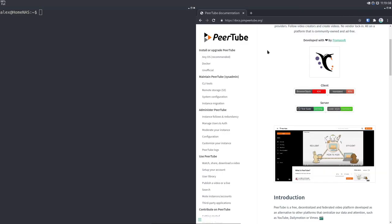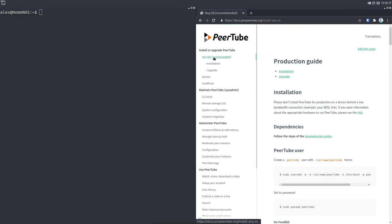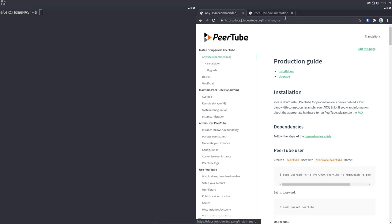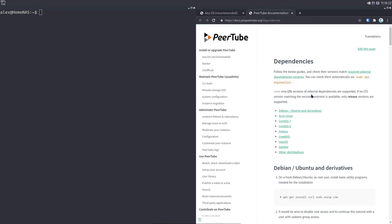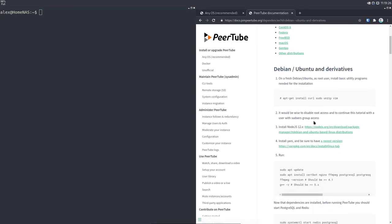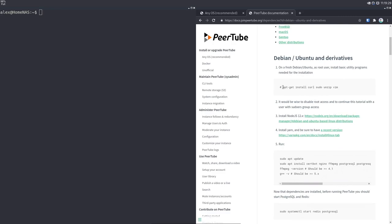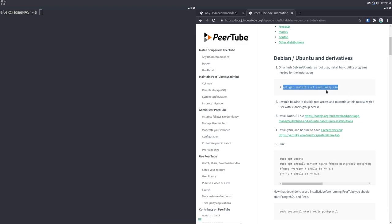Now let's take a look at how we can install it on our own server. I've got Debian Buster here — that's Debian version 10 — and we're going to go over to the NEOS recommended guide. Before we do any of these things, we want to go to the dependencies guide first and install all the dependencies. We're going to the Debian/Ubuntu derivatives section, and the first thing you're going to want to do is install these packages. These are already installed on my system, but if you want to install them, run this command as root.